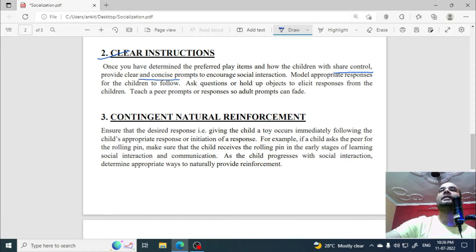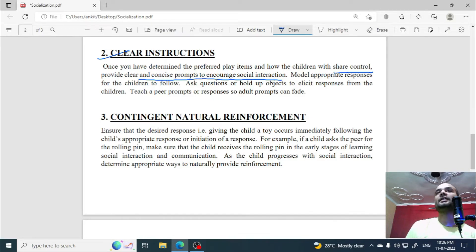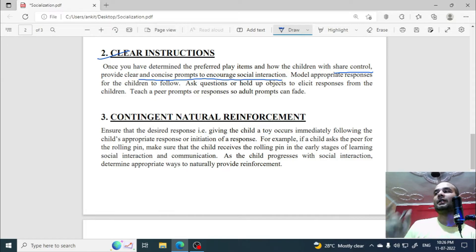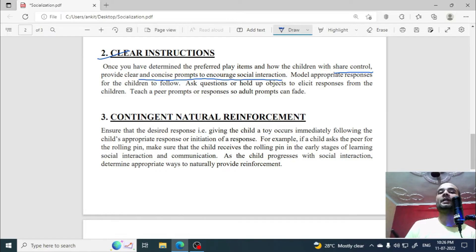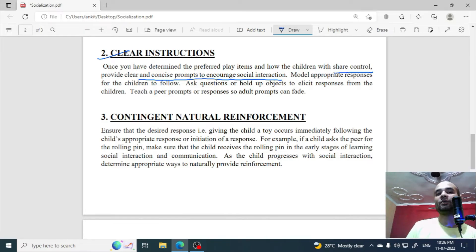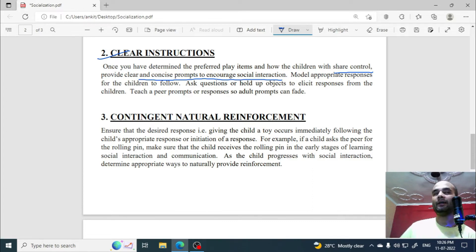The second point is clear instructions. Determine the preferred play item for the child and decide the sharing process. Without sharing, there will be no interaction. Provide clear and concise prompts to encourage social interaction — for example, tell the children which child has the rolling pin, which has the dough, which has the cutter, and that they must exchange items if they need them.